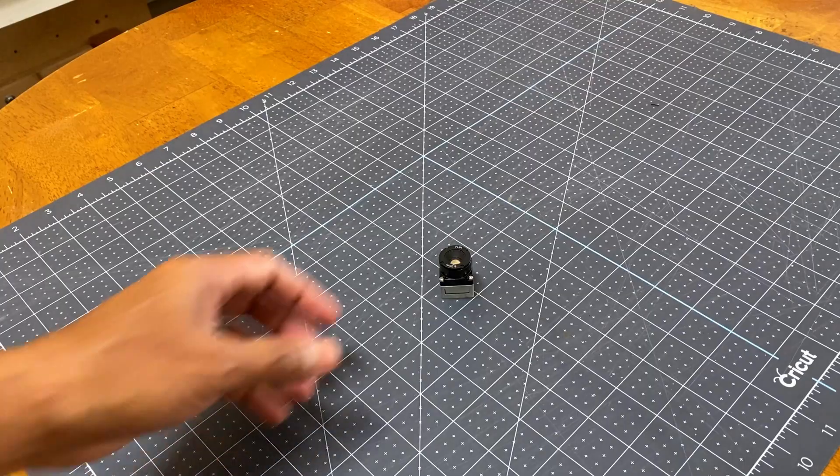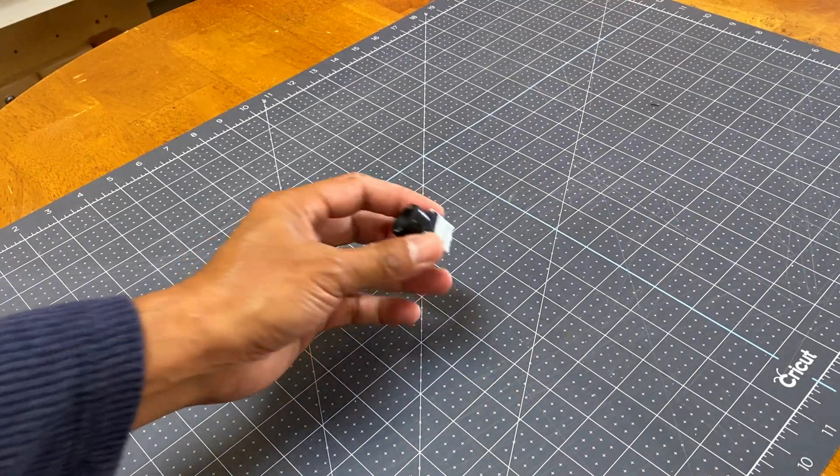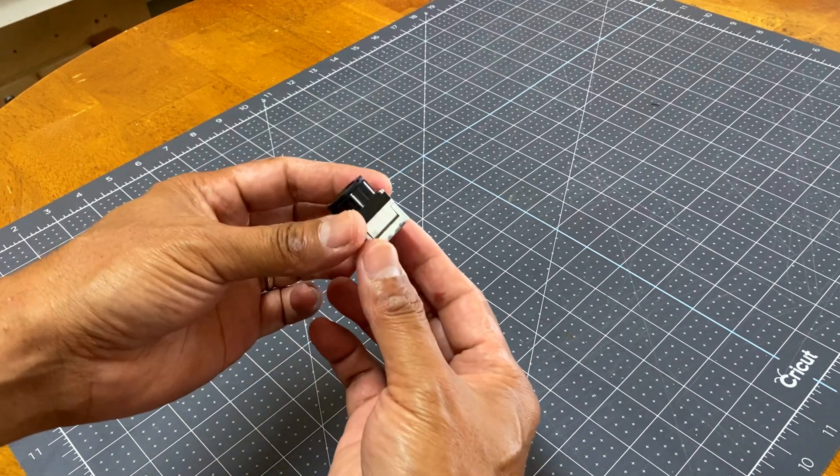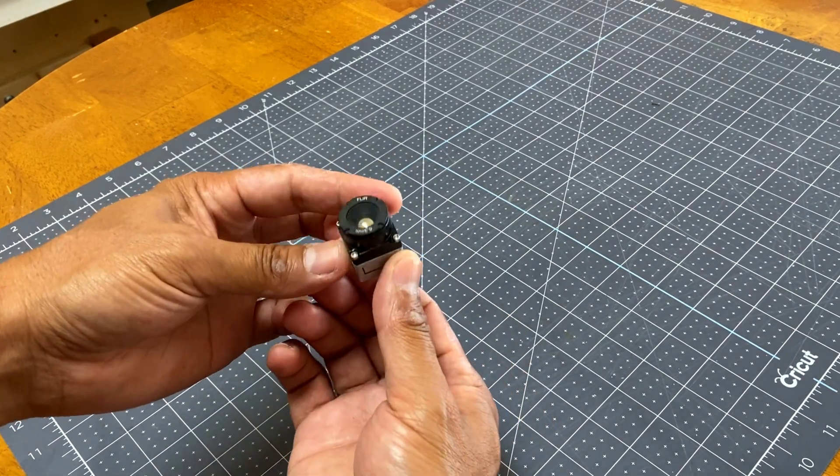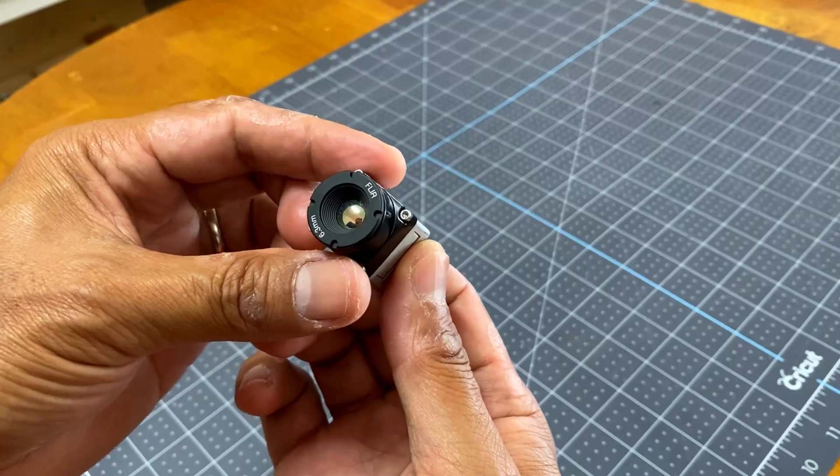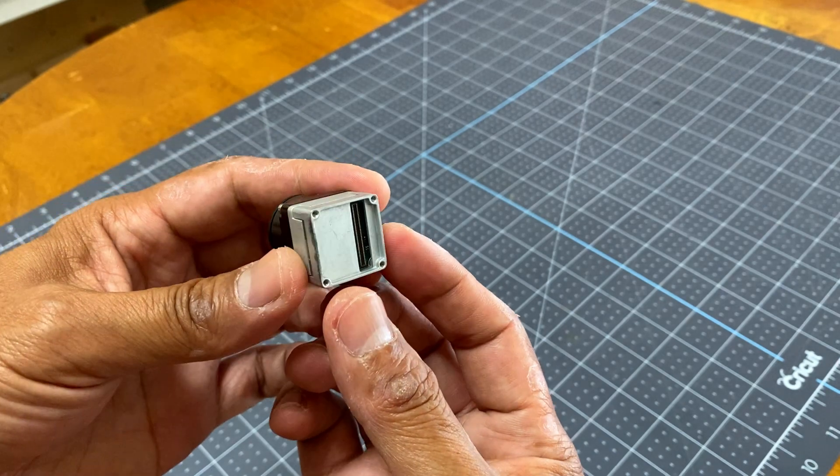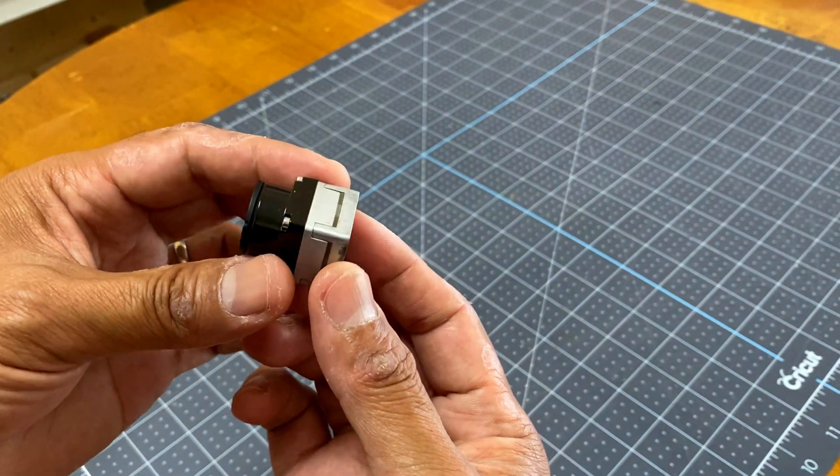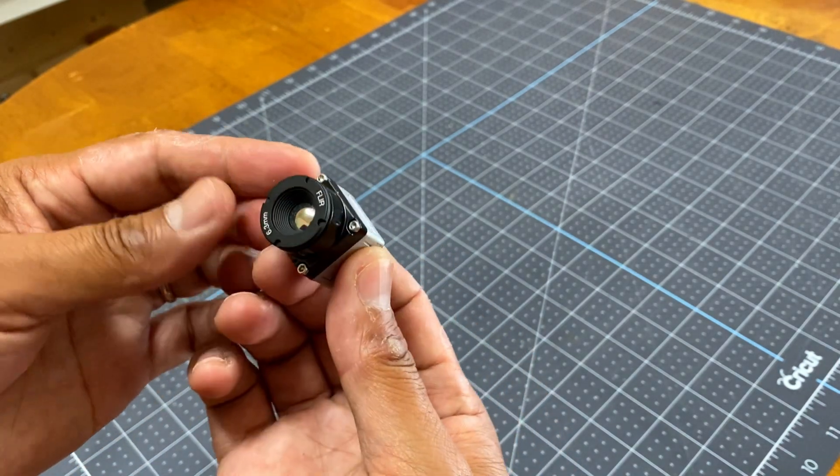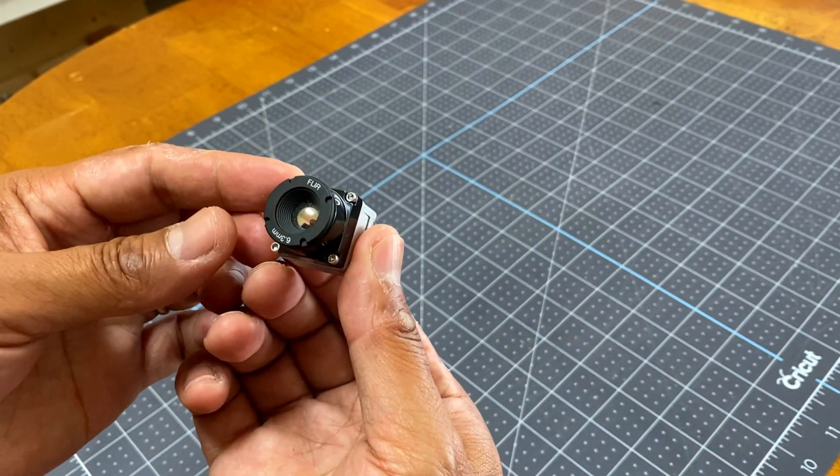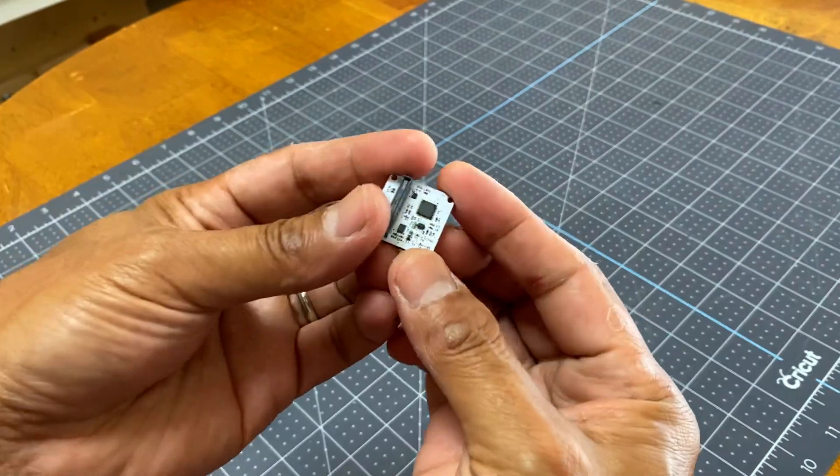At the heart of it all is a thermal imaging camera by FLIR which detects infrared energy, also known as heat signature emitted by objects. I have to admit this camera doesn't come cheap, but I happen to own one.